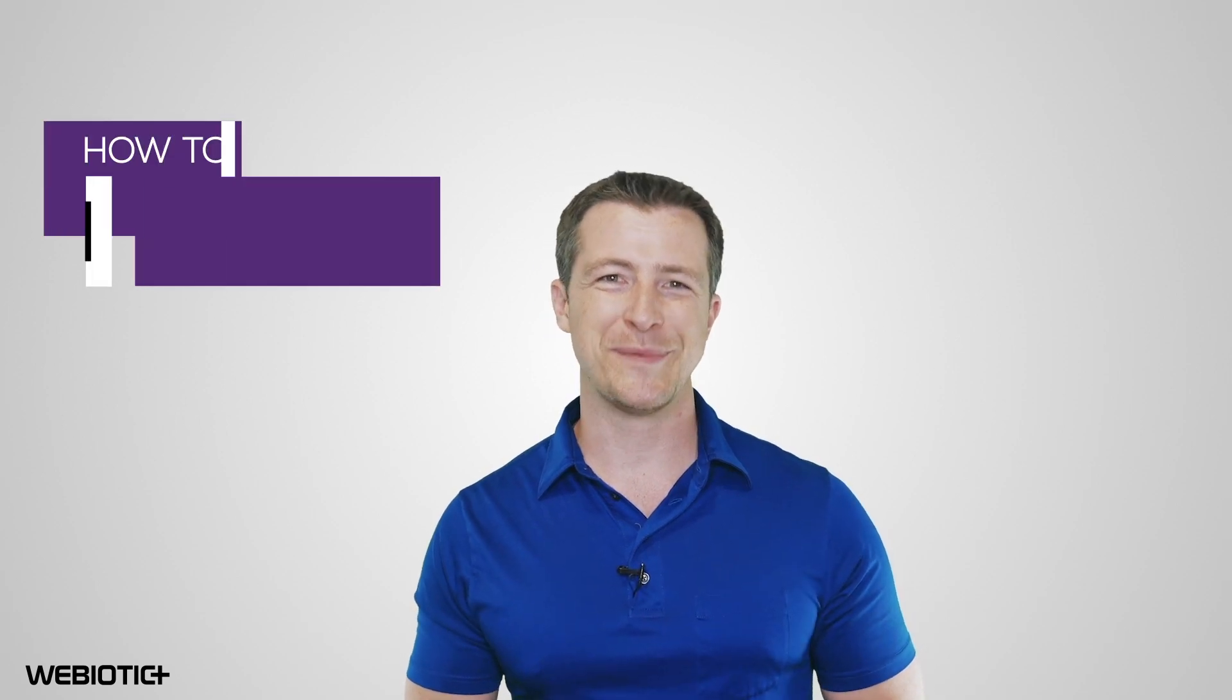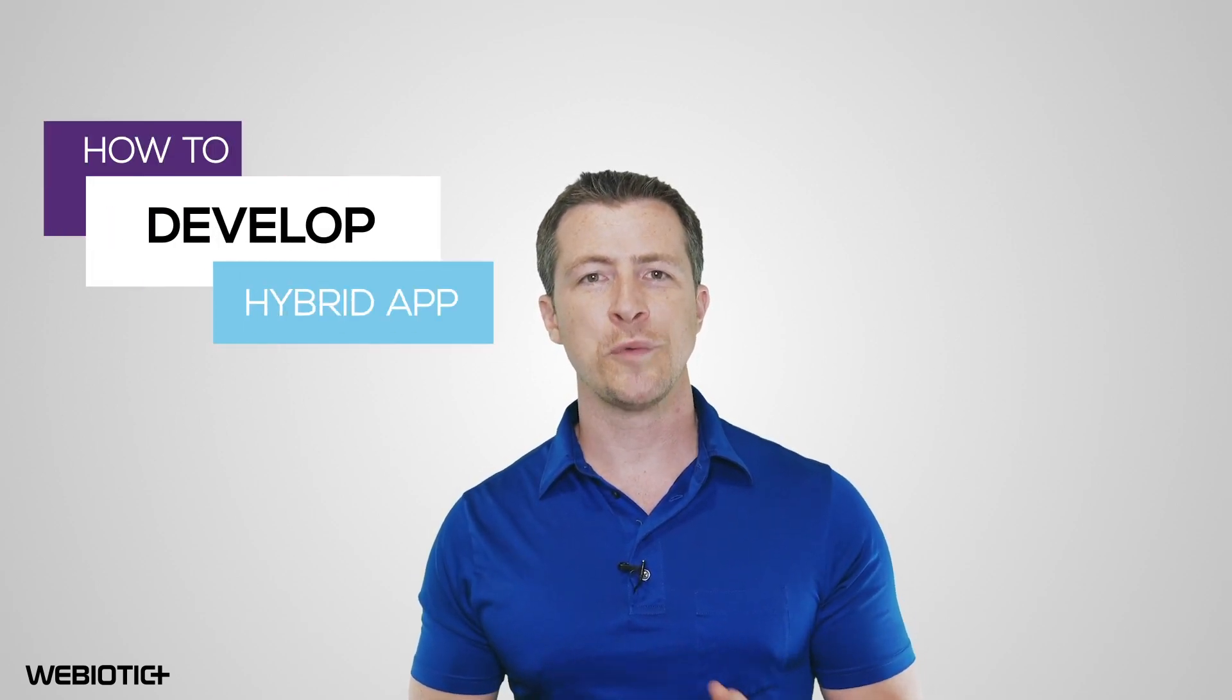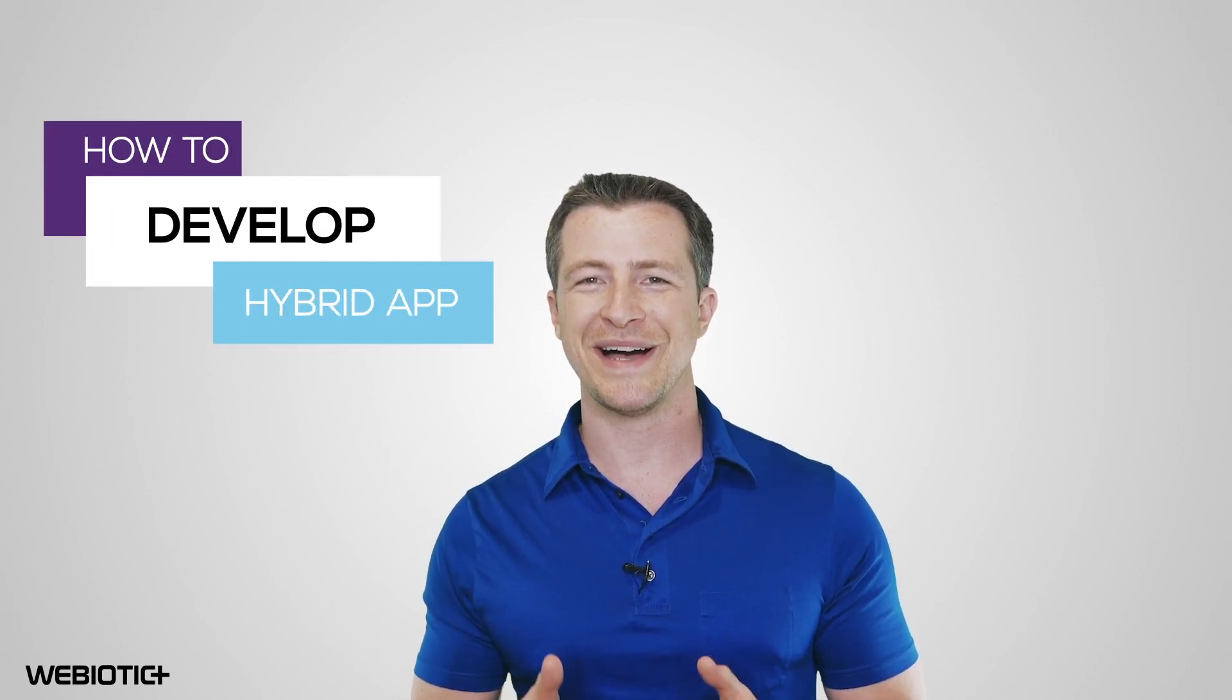Hi, I'm Ryan from Webiotic. In this video, we'll run through everything you need to know about hybrid app development.